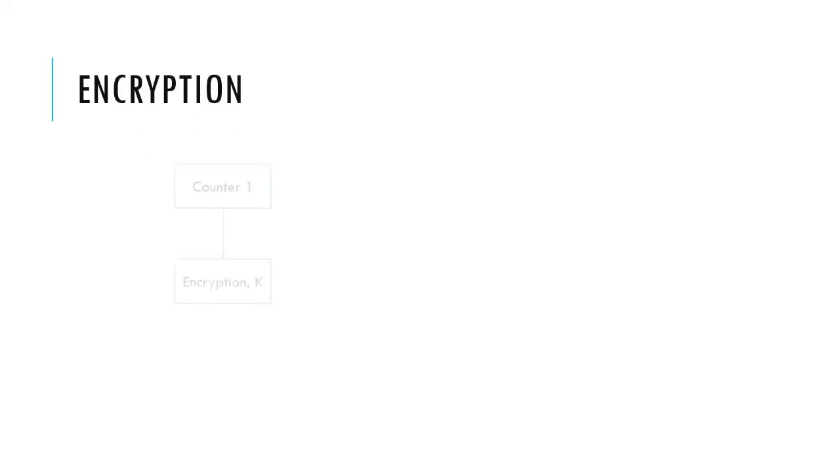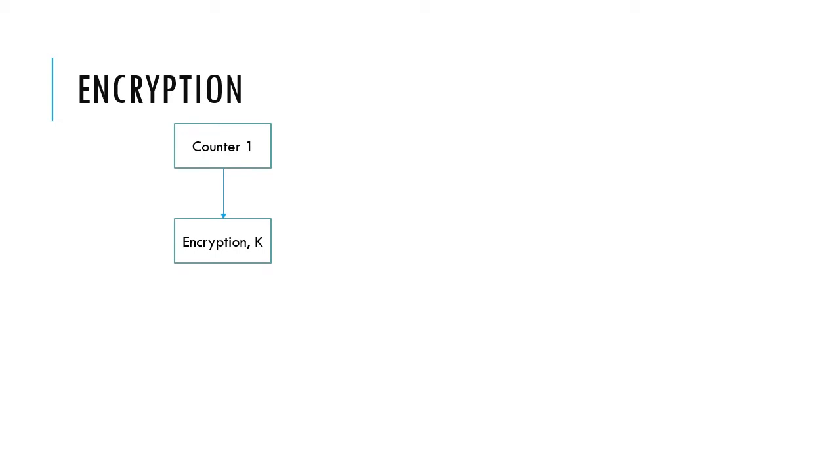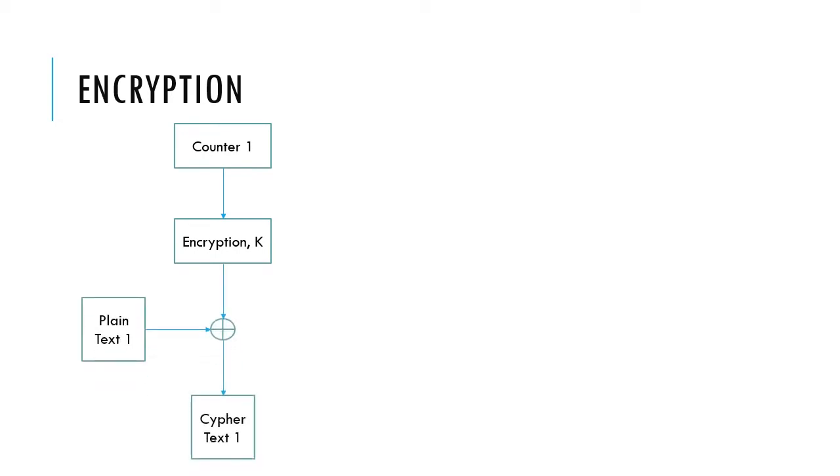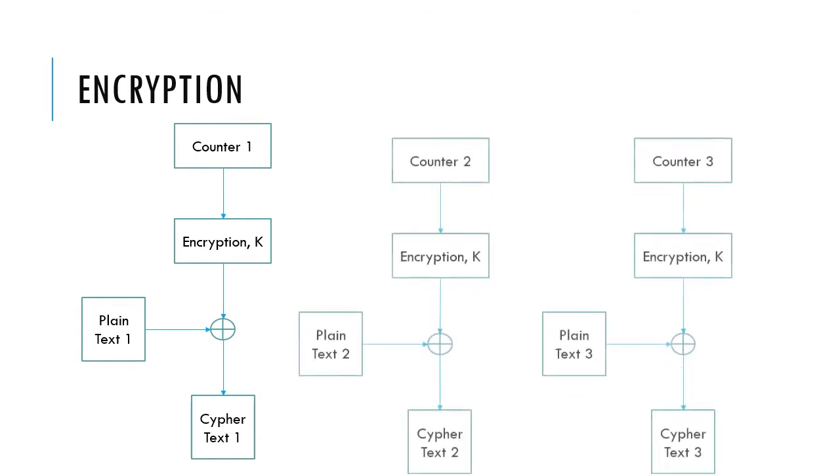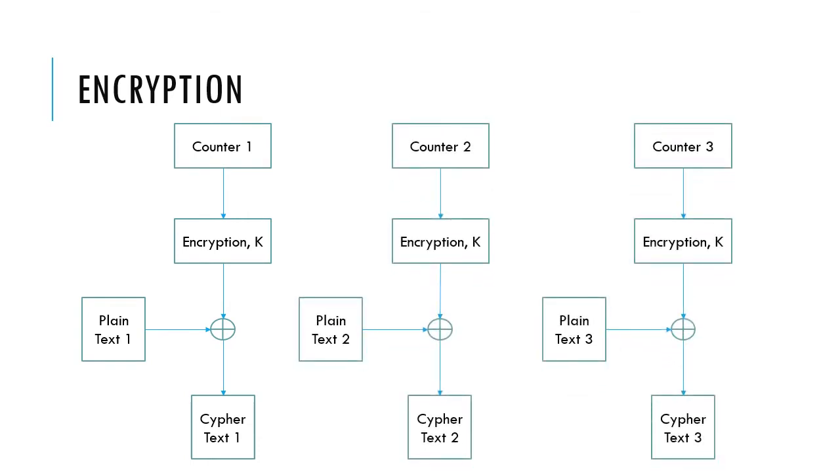Encryption for Counter Mode: The counter is encrypted, producing an output block. It is then XOR'd with the plaintext producing the ciphertext. Since each block is independent from one another, the encryption can be performed in parallel, so long as the value of each counter is different from one another.